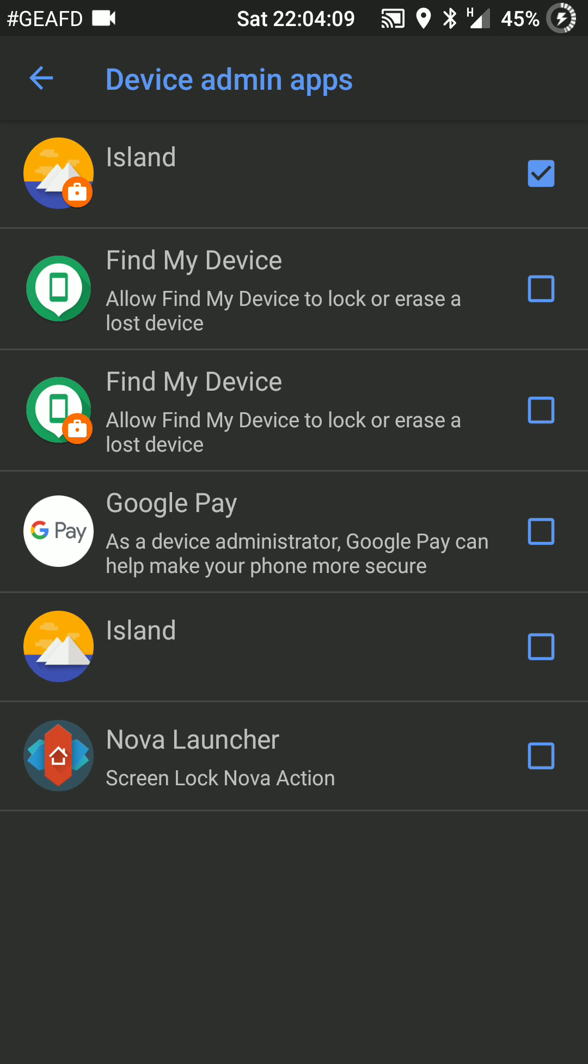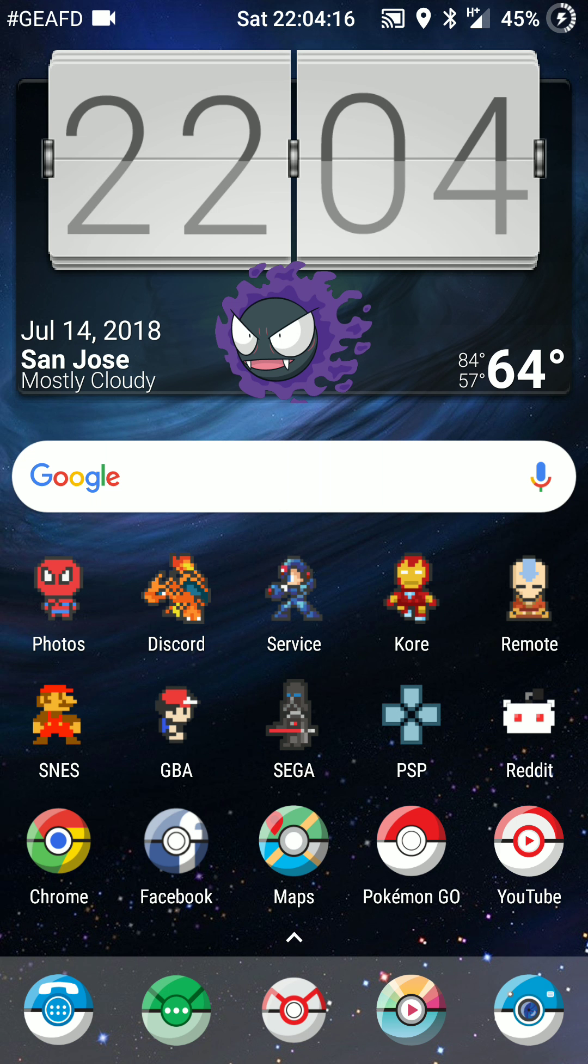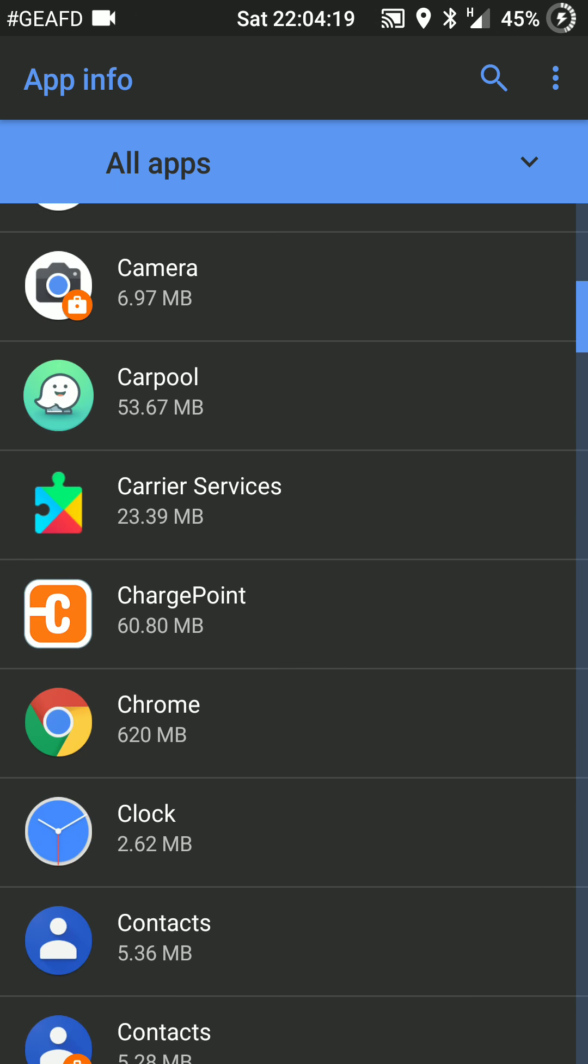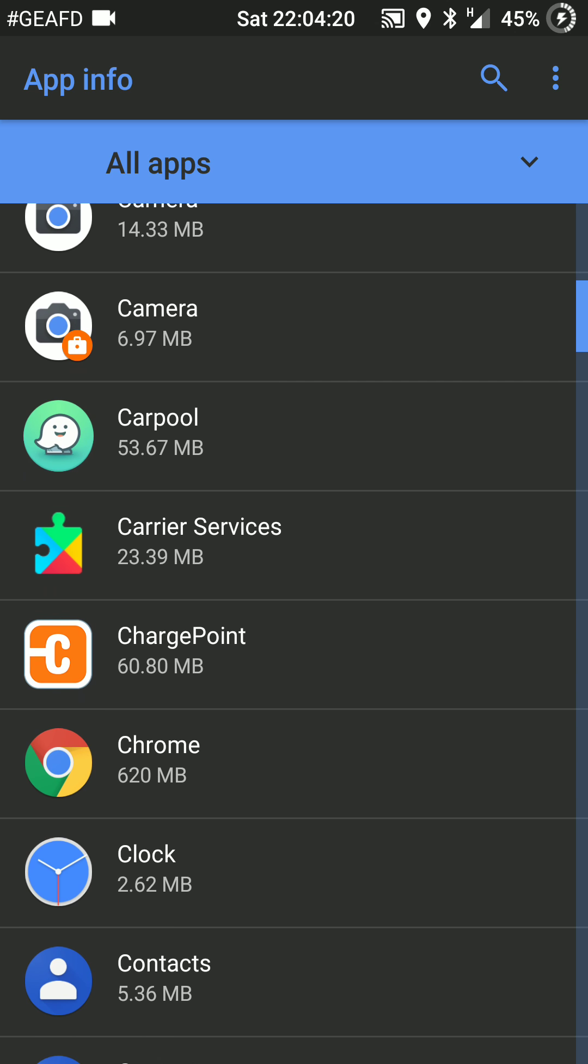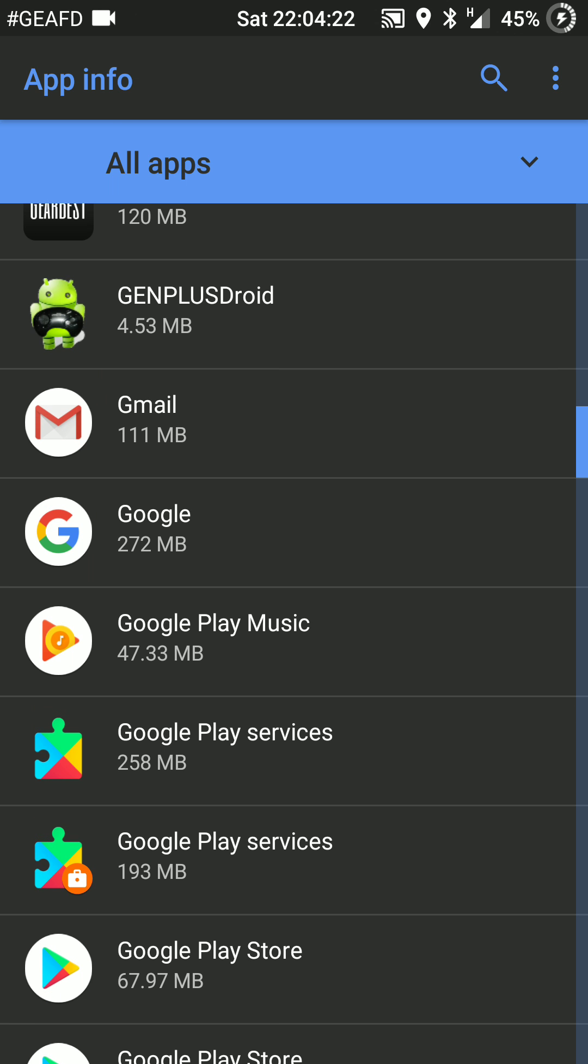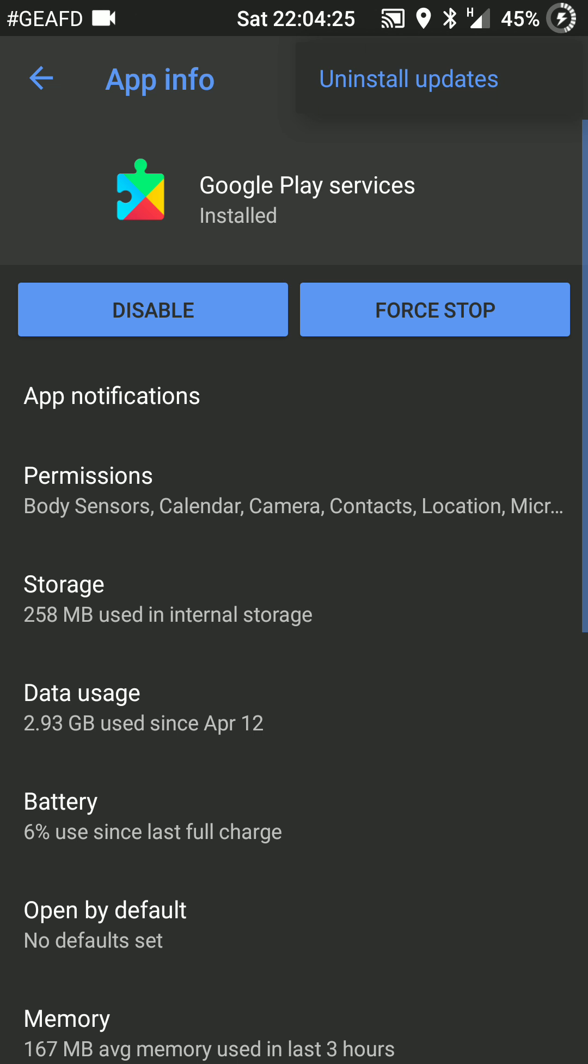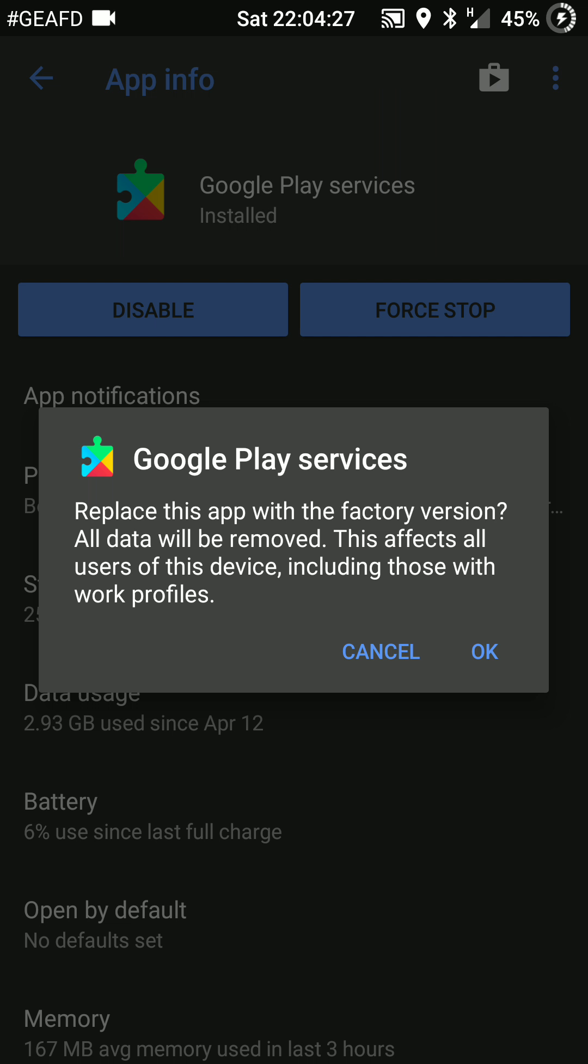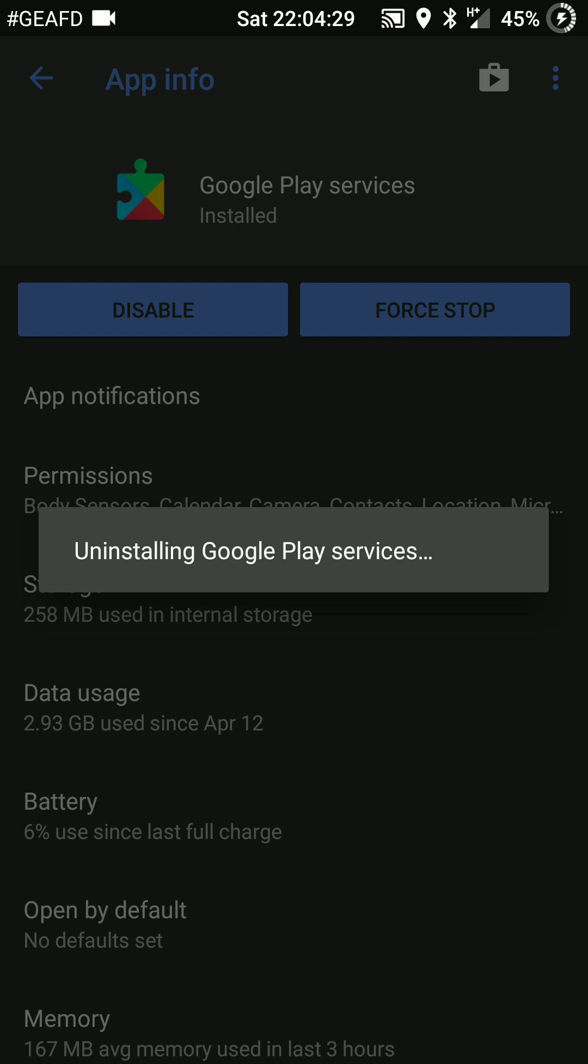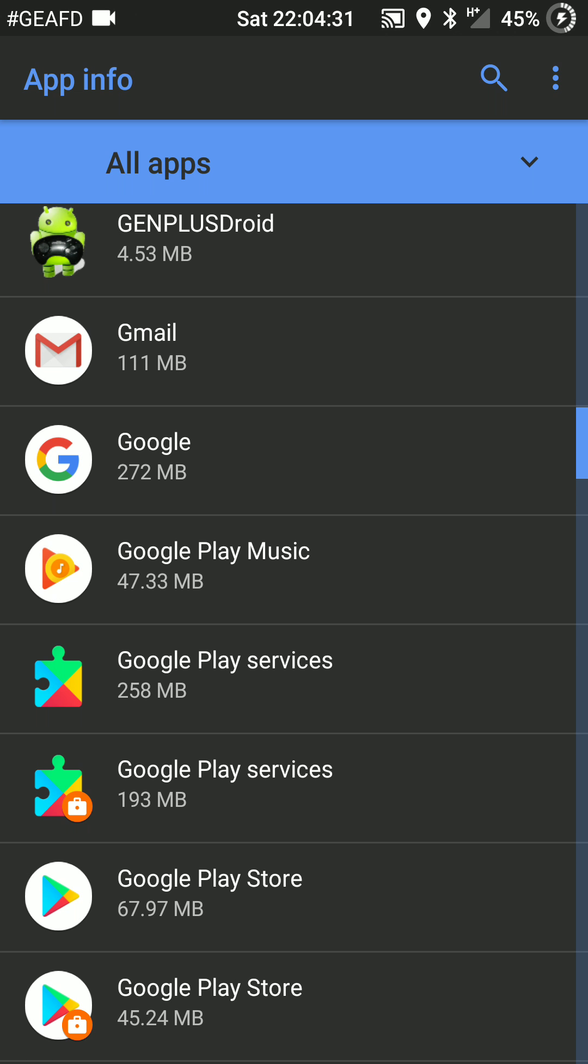Okay, now that we have it deactivated, let's go ahead and try to uninstall the updates. Okay, uninstall updates, and there it goes, now you actually see it going through.